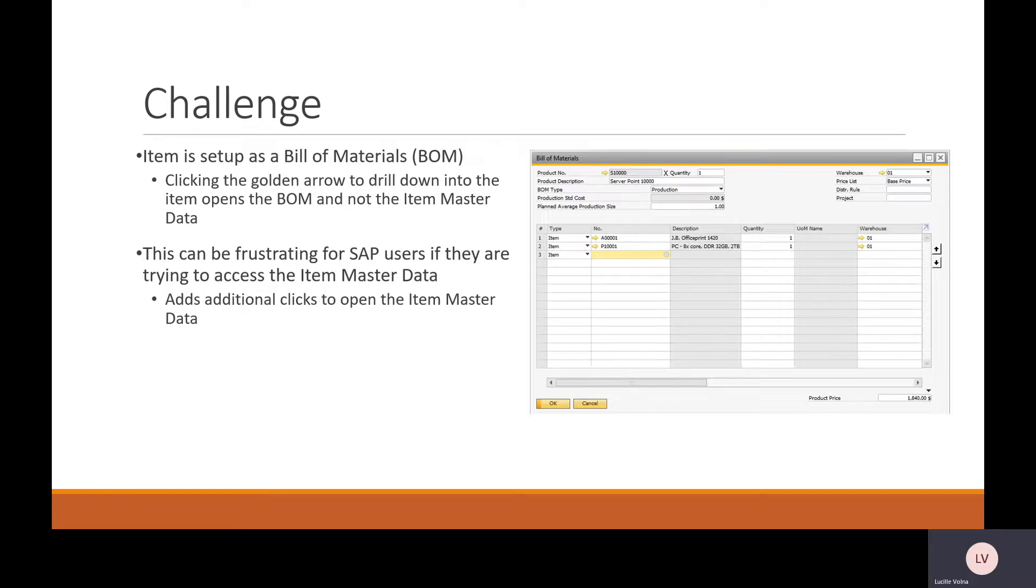This can be frustrating if a user isn't familiar with how to navigate to the item master data, and it just adds a few extra steps.